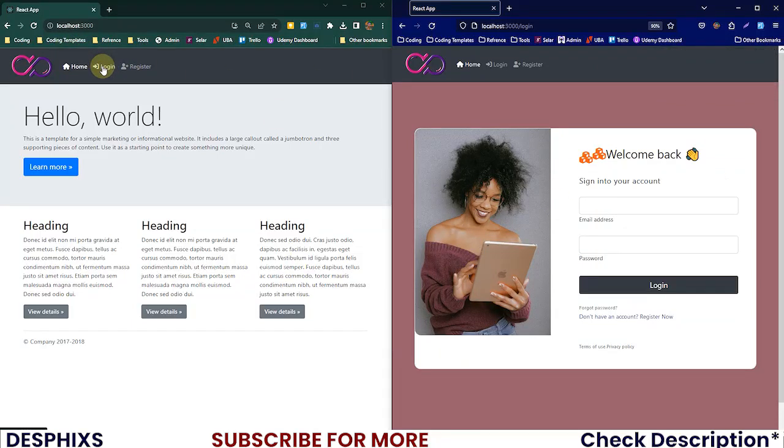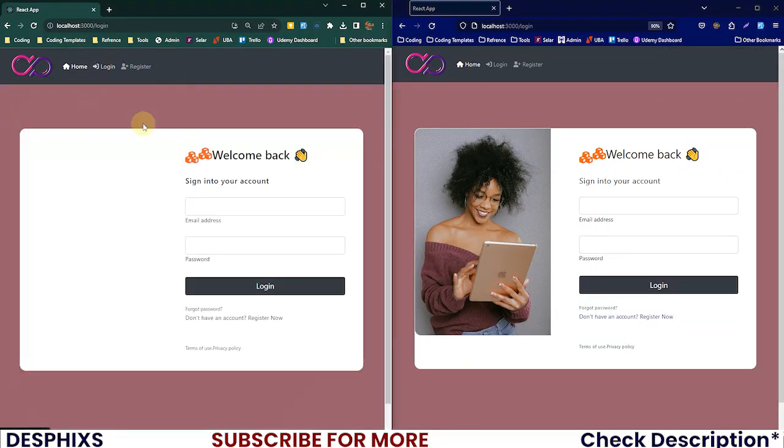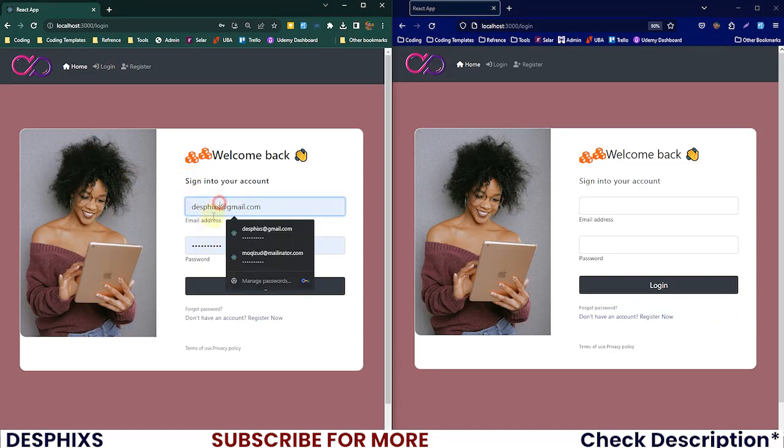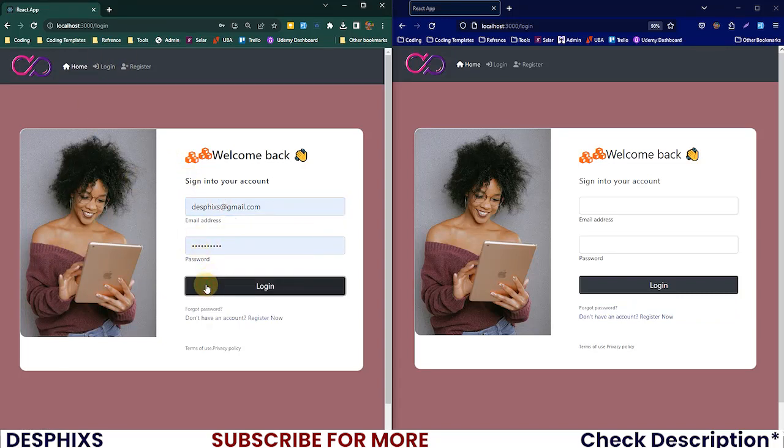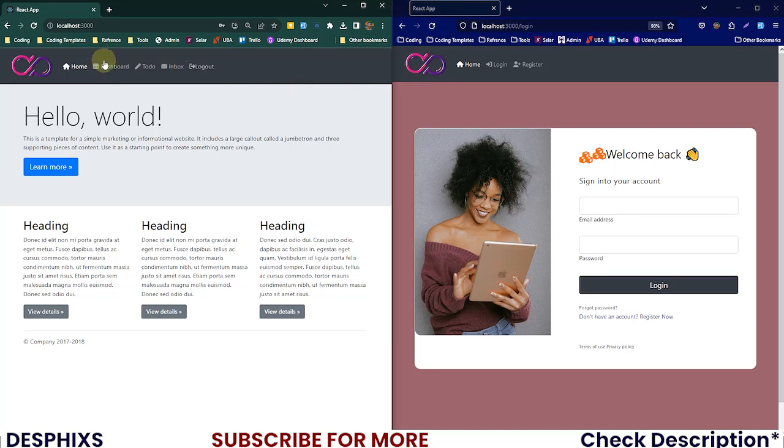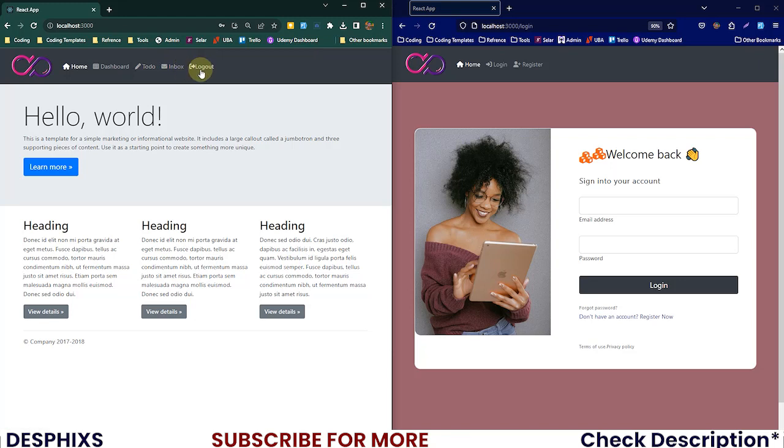I'm gonna log into my desthixs gmail.com account. Login successful, and I'm logged in. Now when you are logged in, we now have a couple of things here in the header: home, dashboard, to-do, inbox, and logout, and we now have icons.